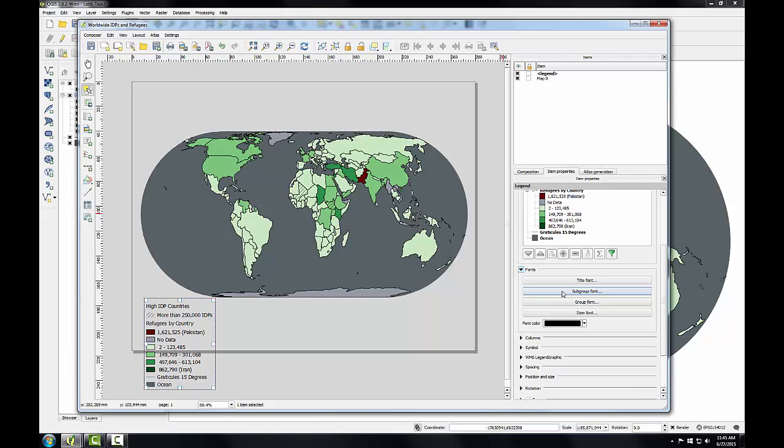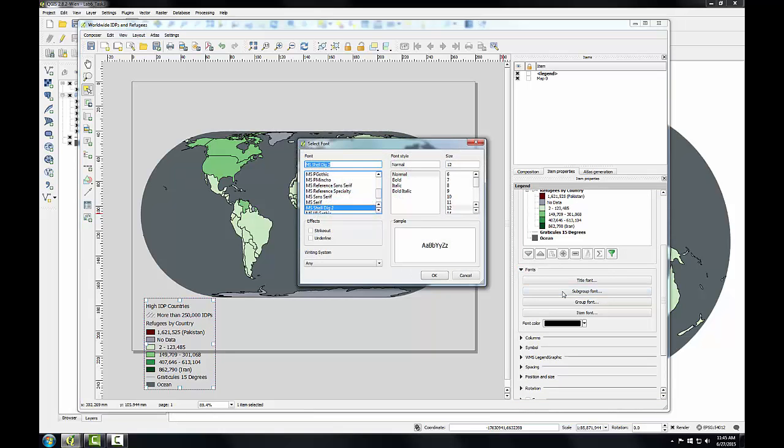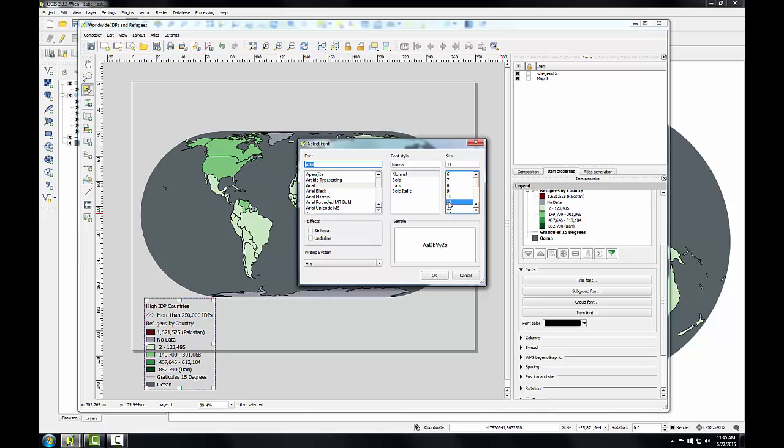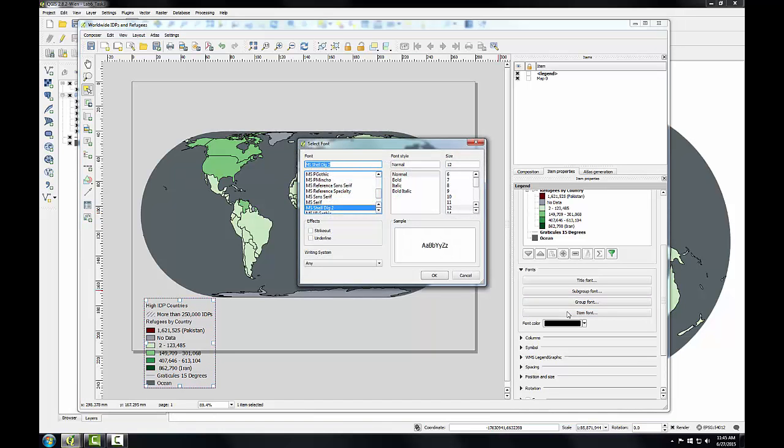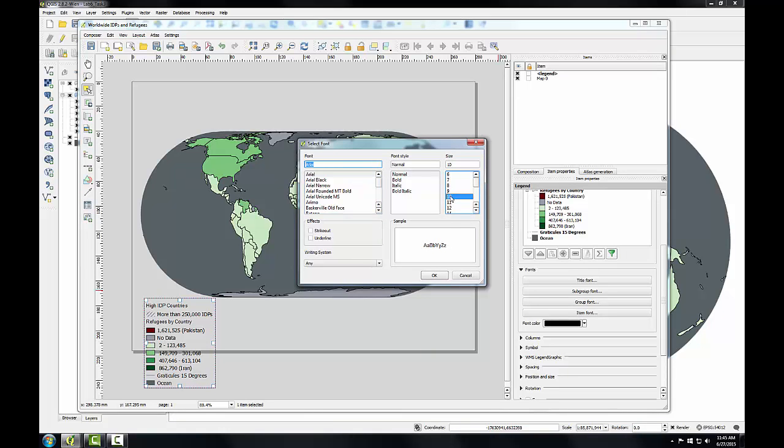Expand Fonts, and enter the Subgroup Font category, and set this to Arial Size 11 and click OK. Next I'll choose the Item Font, and I'll change that to Arial as well and make this Size 10.